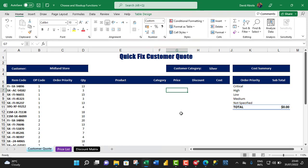Hi, welcome to this Excel video tutorial. In this video, I'm going to show us how to use the CHOOSE and the XLOOKUP lookup functions in a real business scenario. So let's get started.